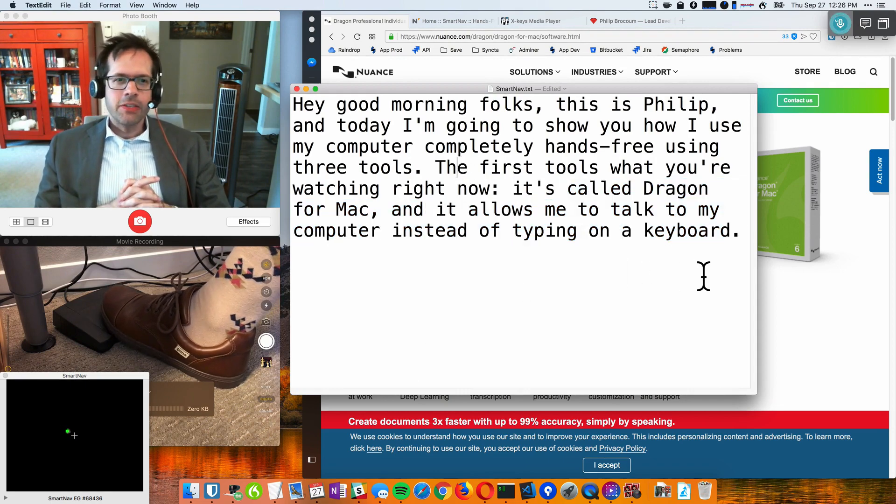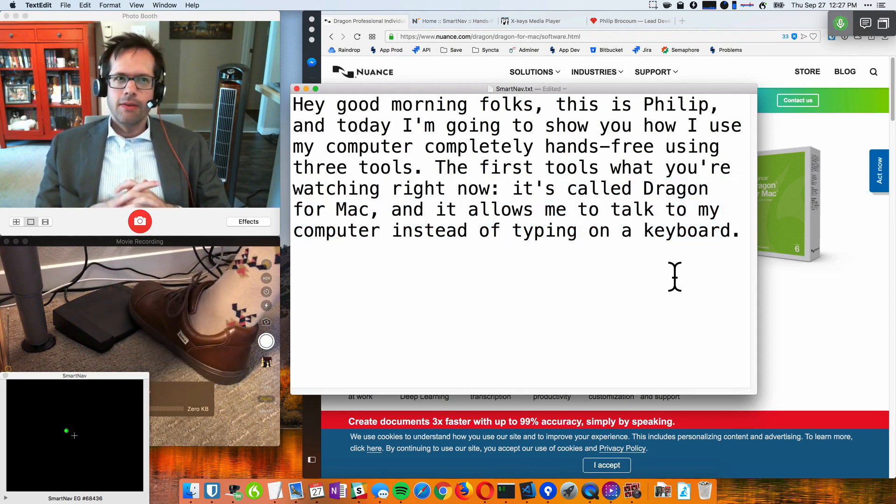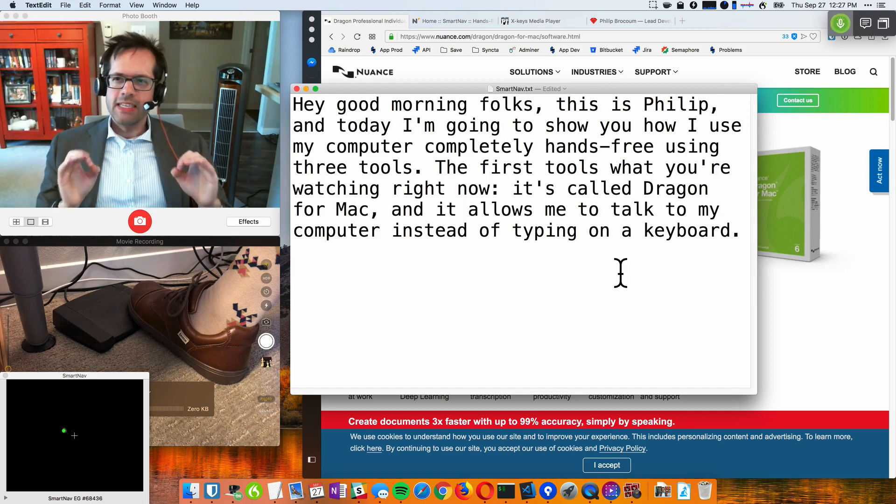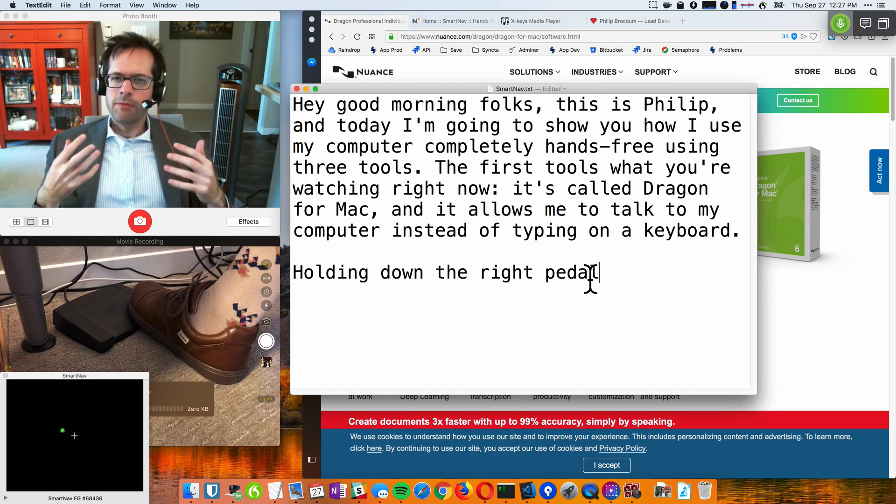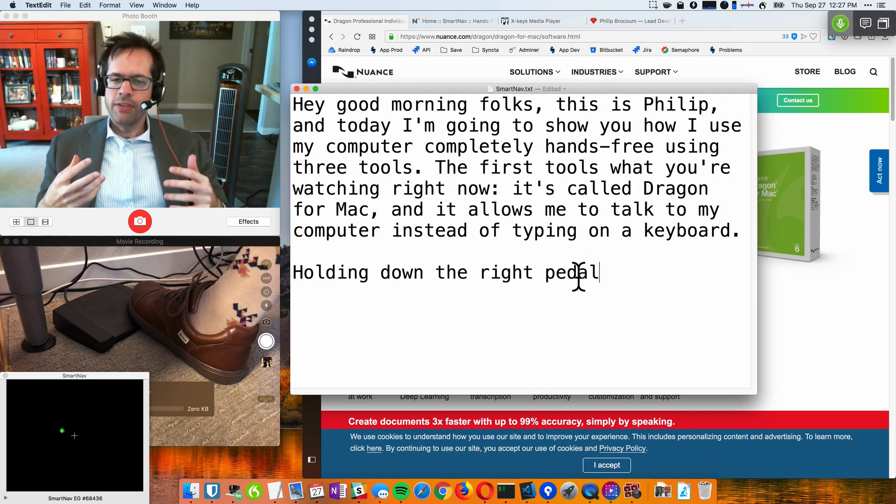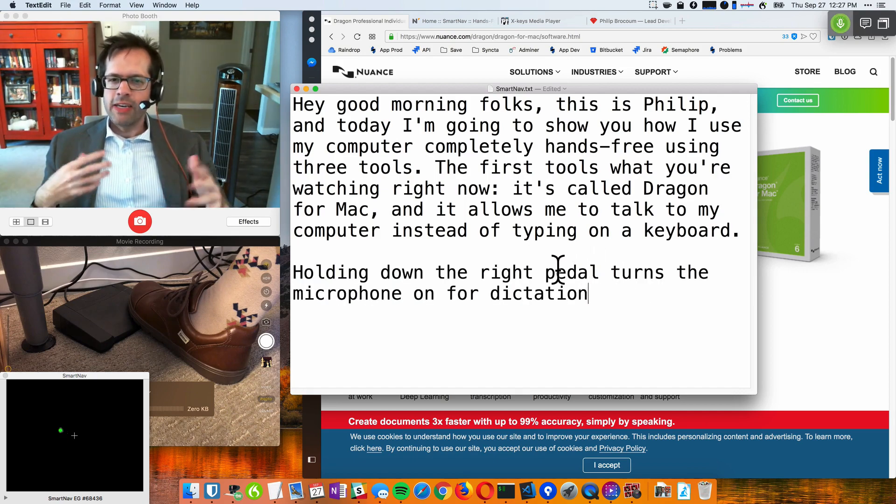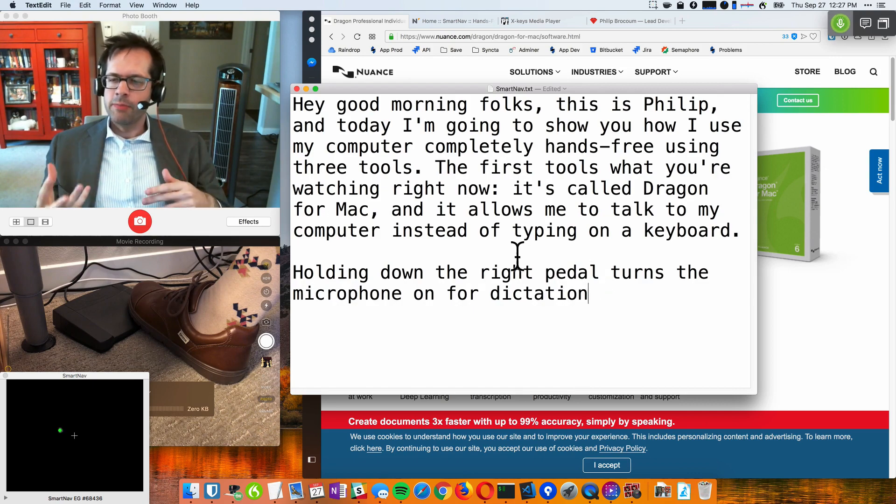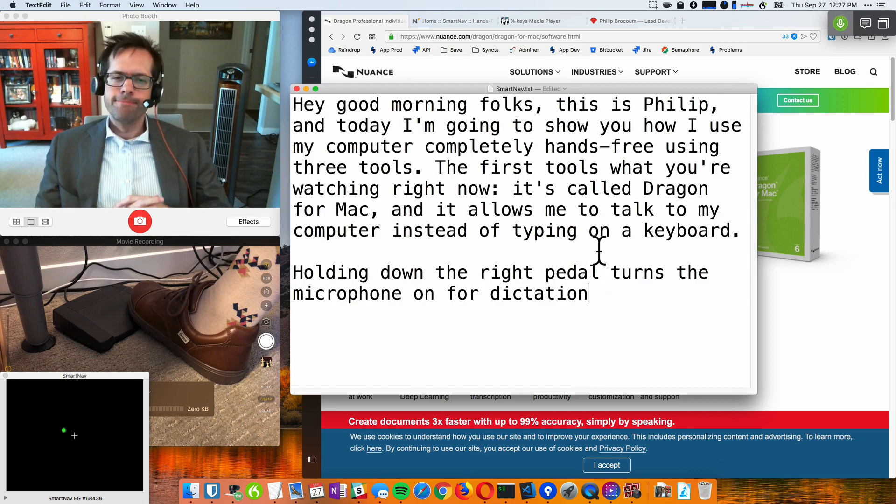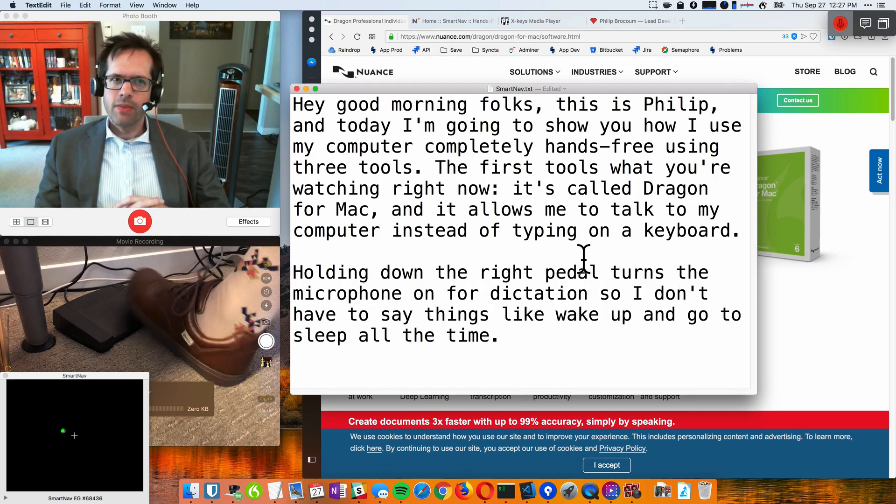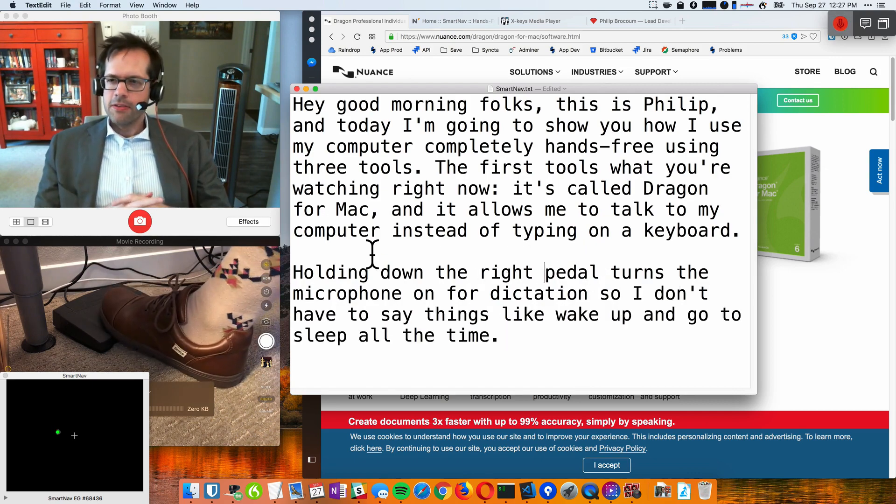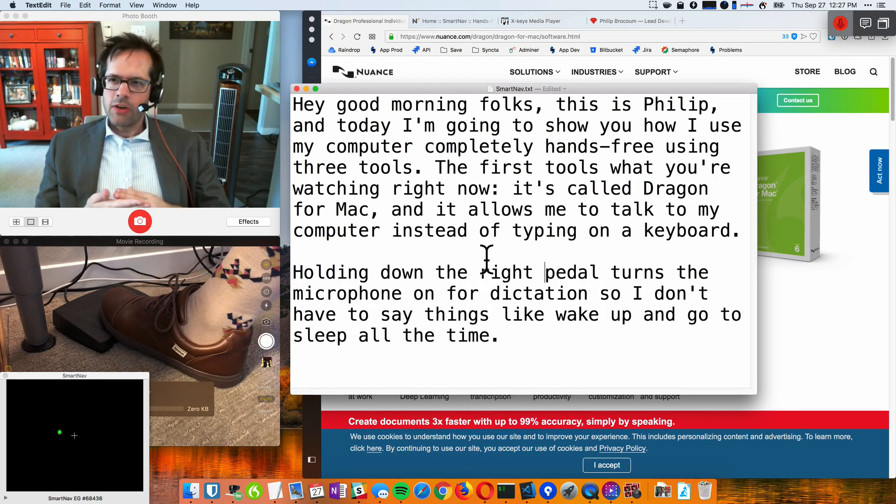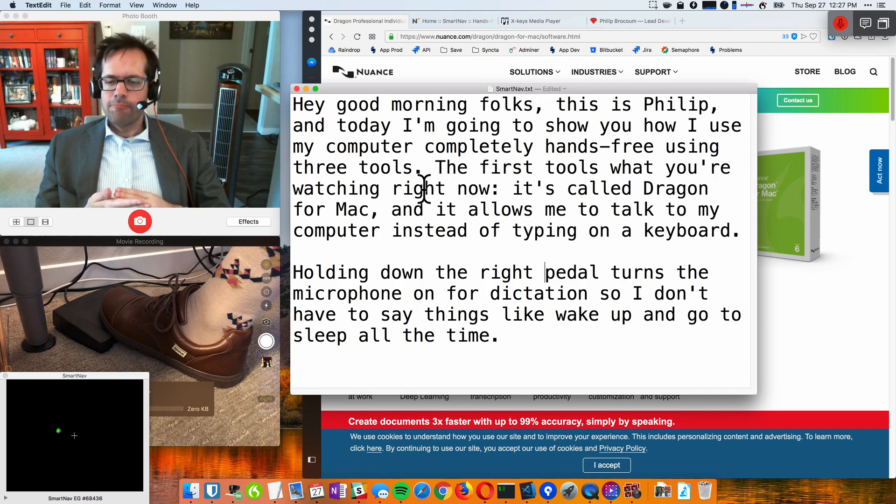And I have it so that holding down the right pedal turns the microphone on for dictation. So I don't have to say things like wake up and go to sleep all the time. So it's a press to talk button as well.